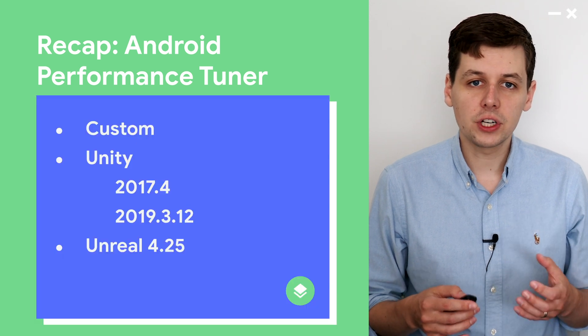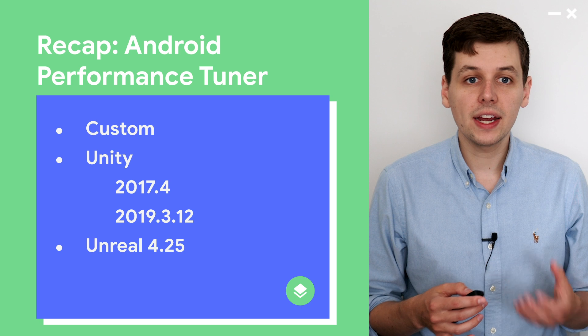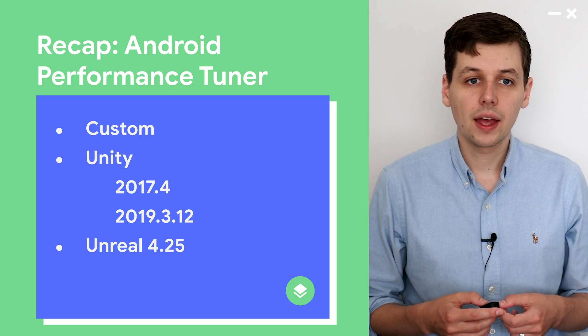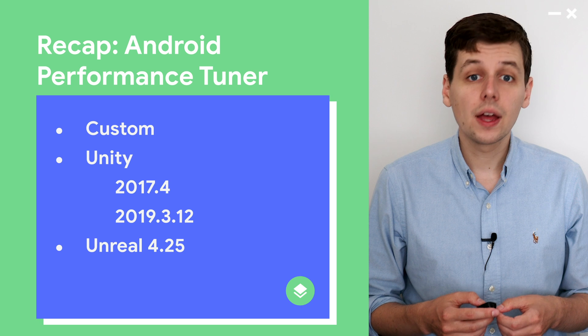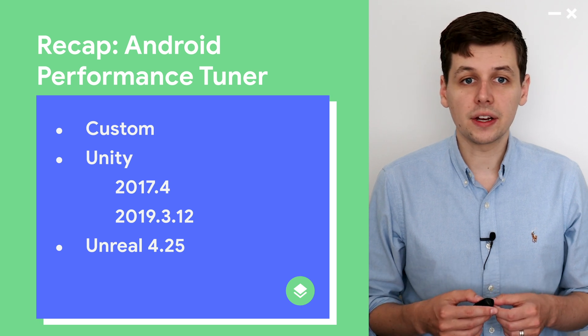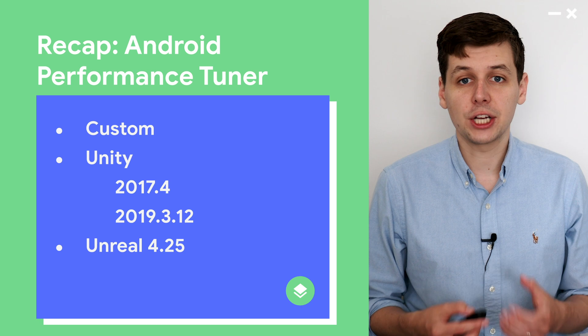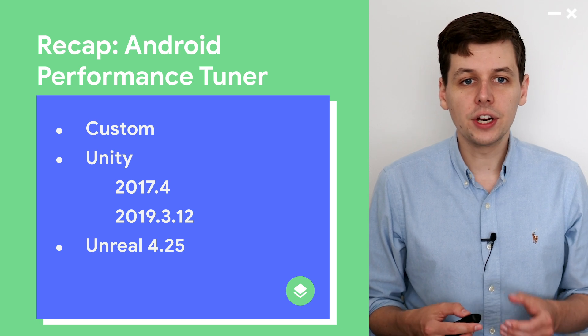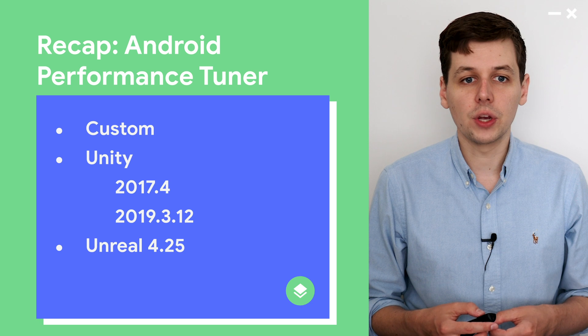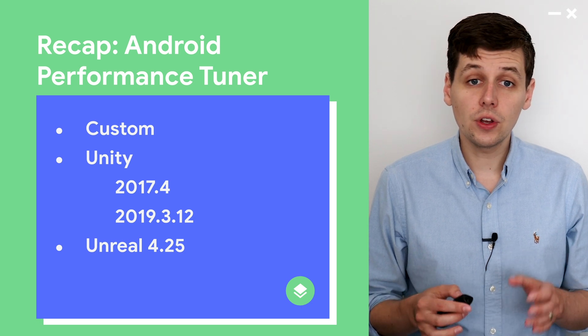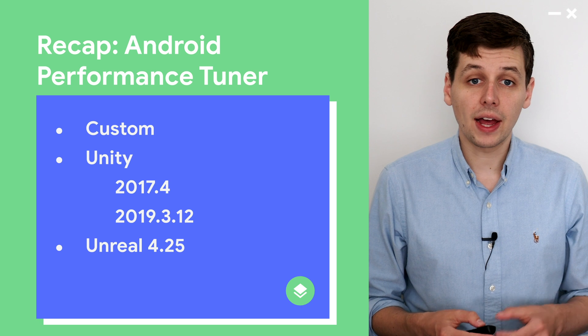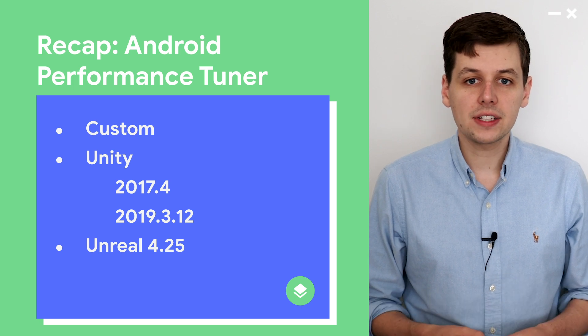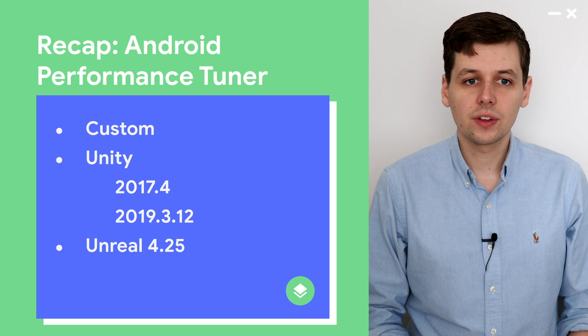It's now ready for integration into your game, and works with almost any C or C++ game. If you use Unity 2017.4, it's even easier with our Unity plugin. Although for advanced information like GPU time, you'll need Unity 2019.3.12 or newer. For those of you on the Unreal Engine, you'll need our frame pacing API, which is integrated as standard from Unreal 4.25 onwards.